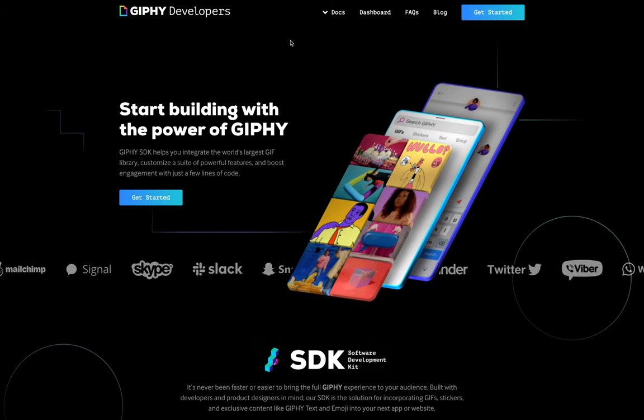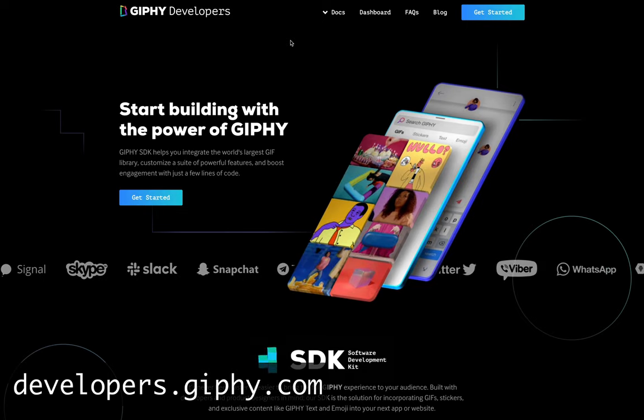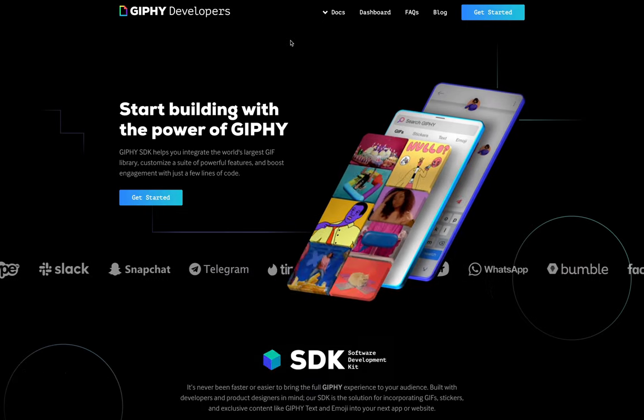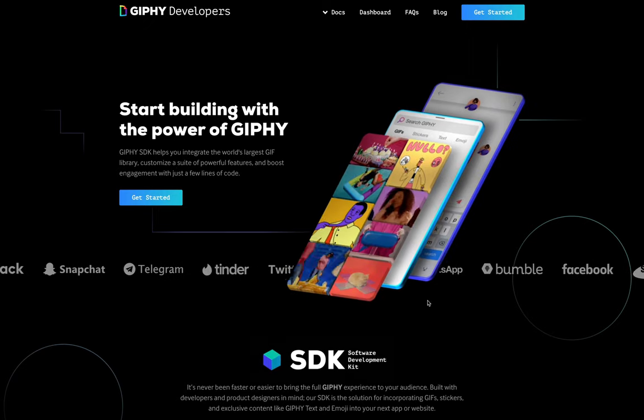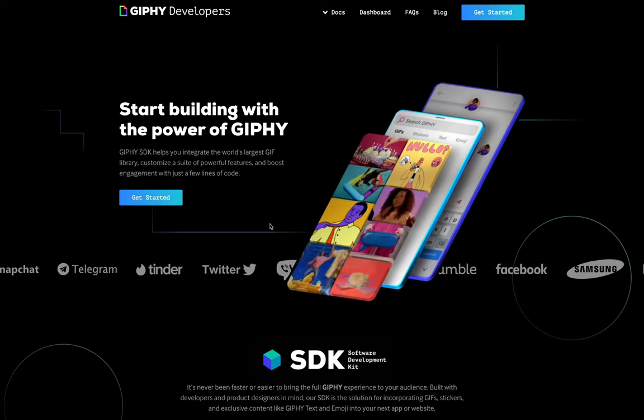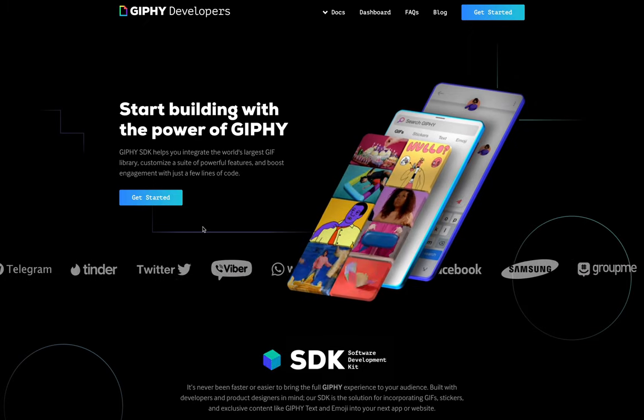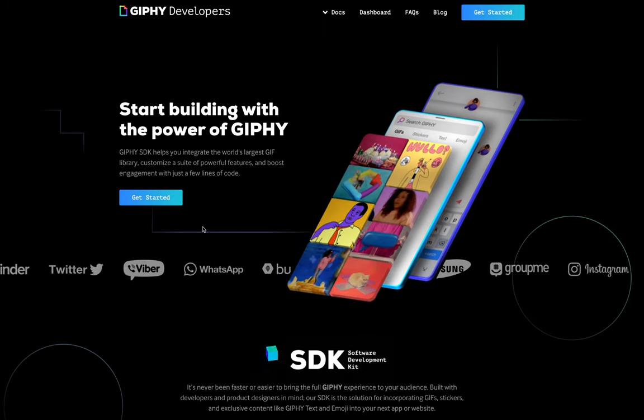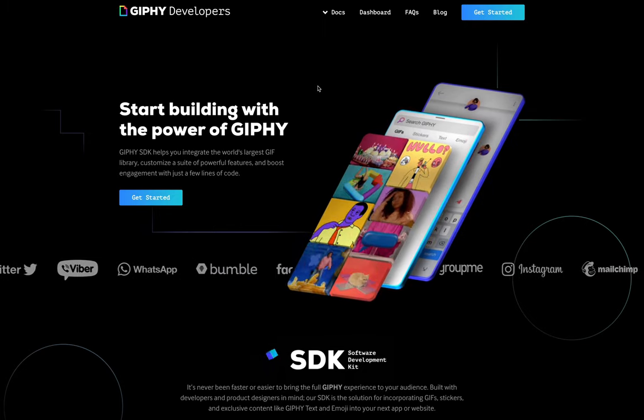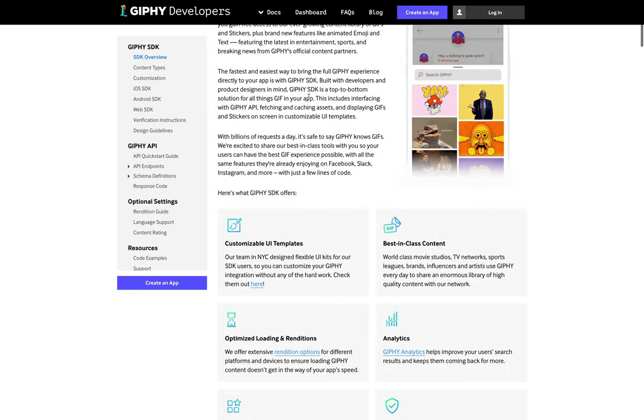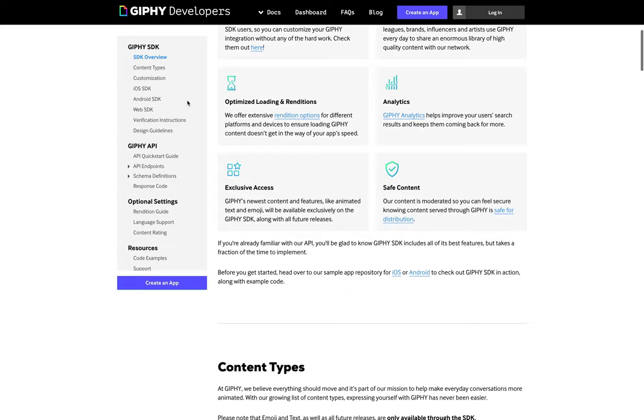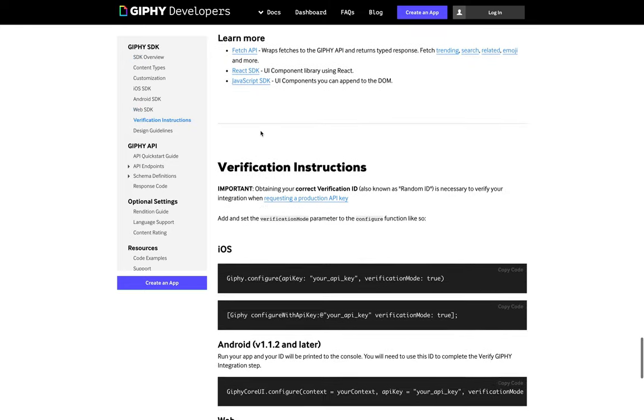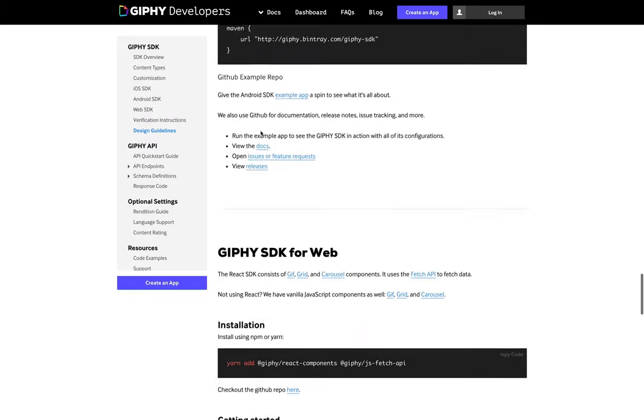Giphy is a GIF service that lets us pick out funny GIFs to send to our friends usually. It's used by lots of big companies, as you can see in the carousel down here, like Facebook, Twitter. And I'm sure if you've used any social networks at all, you've probably come into contact with Giphy. So their API is super comprehensive. And you can build so many different things. So they have software development kits, or SDKs, for Android, iOS, web, and you can jump straight in. They even have some UI templates and everything you can jump straight into and grab.